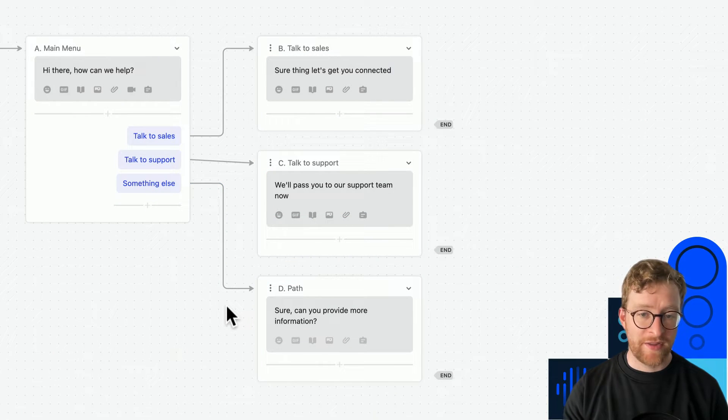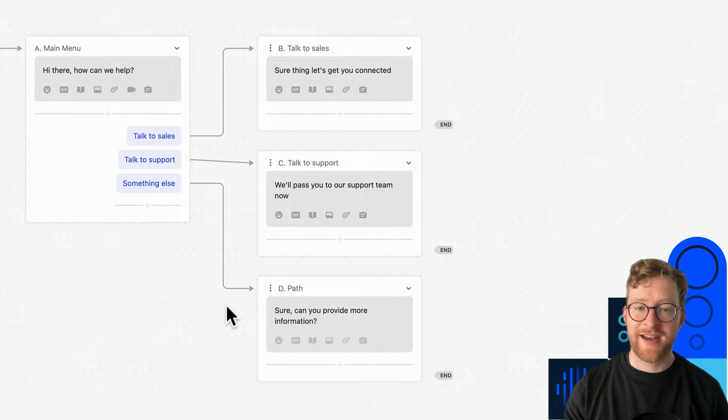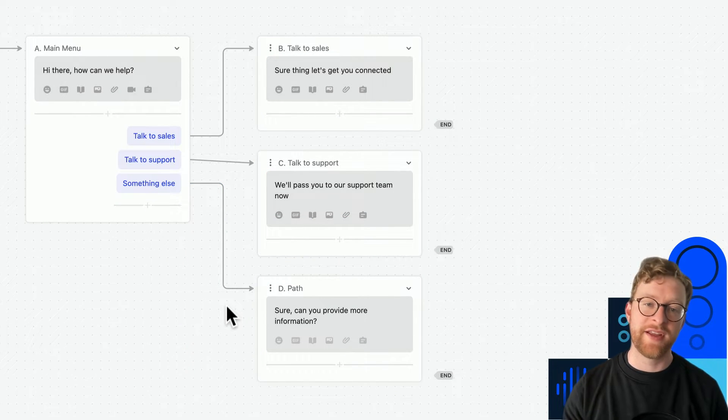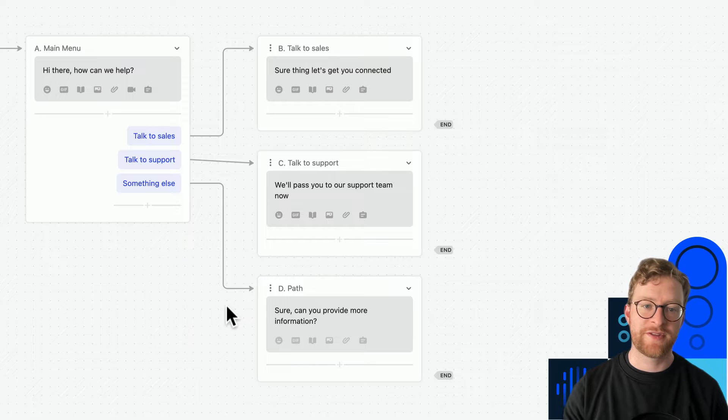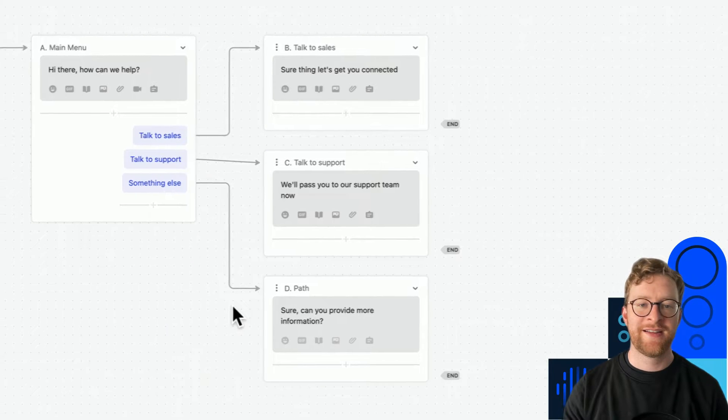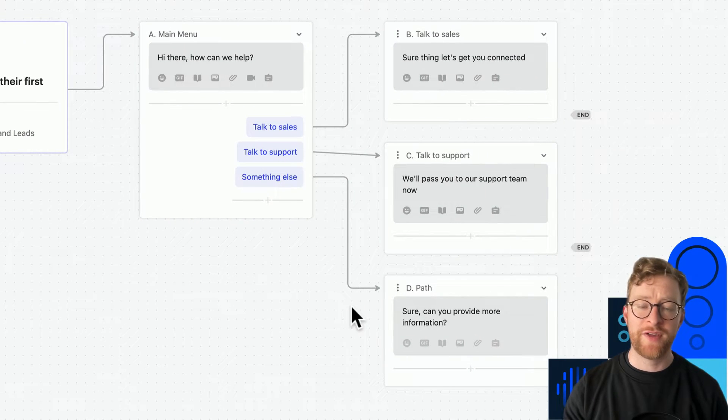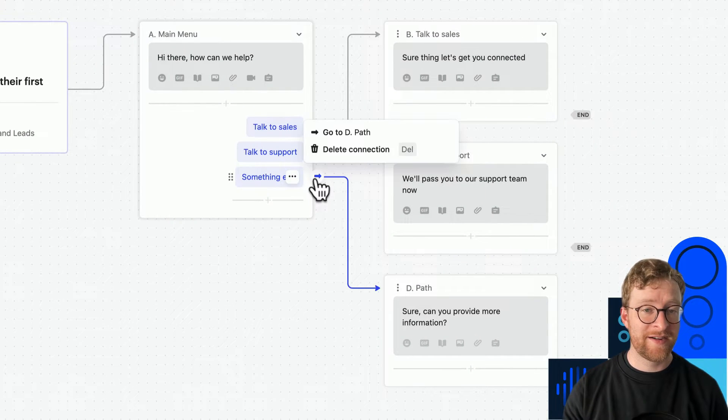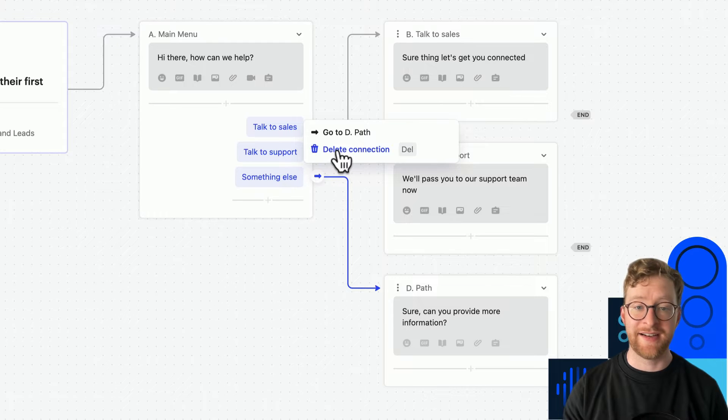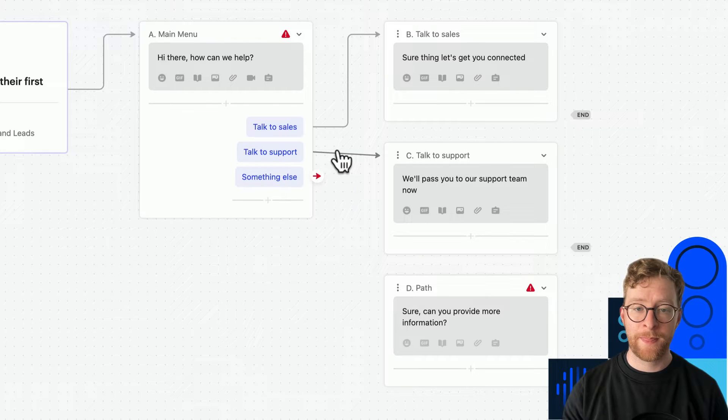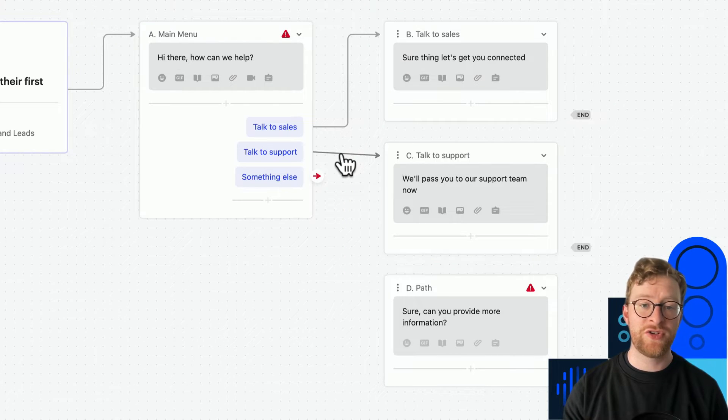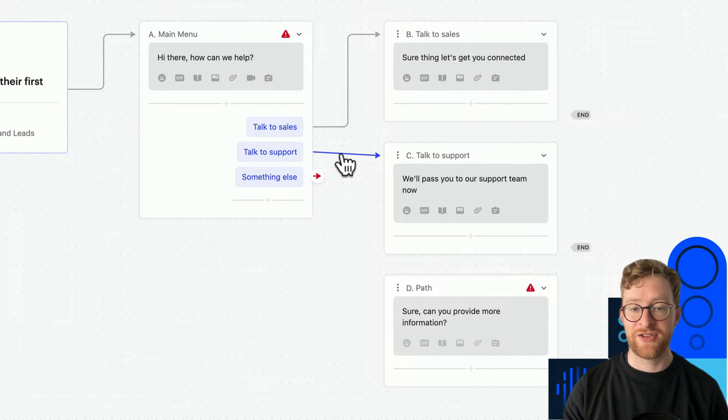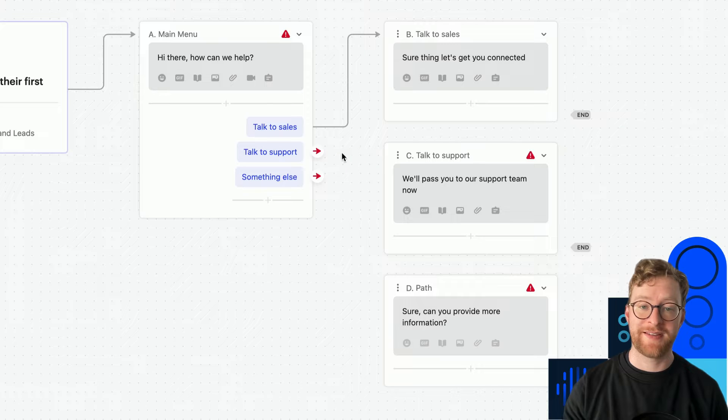One last thing I want to cover here is how to connect and remove things in workflows. It's easy to remove a connection by clicking here and selecting delete, or you can just highlight the connection itself and hit backspace.